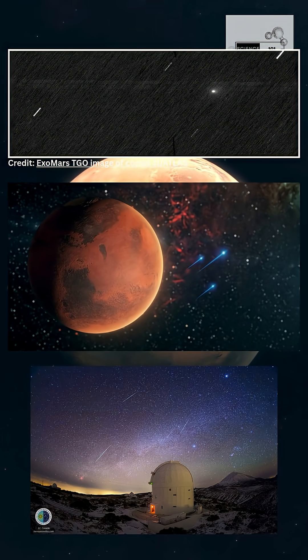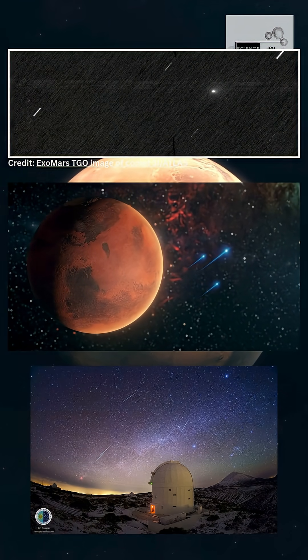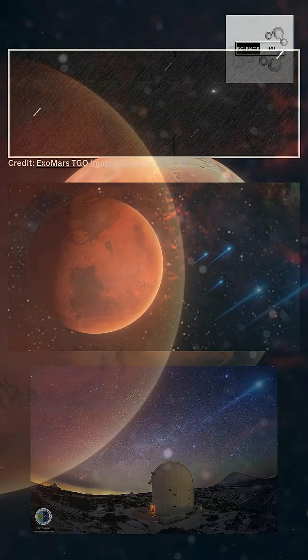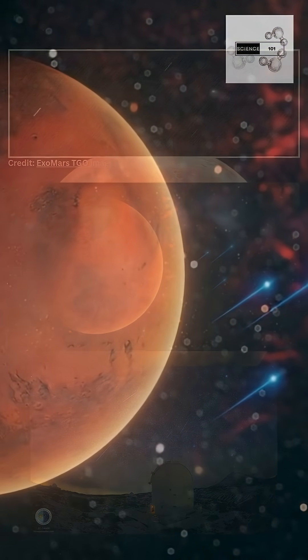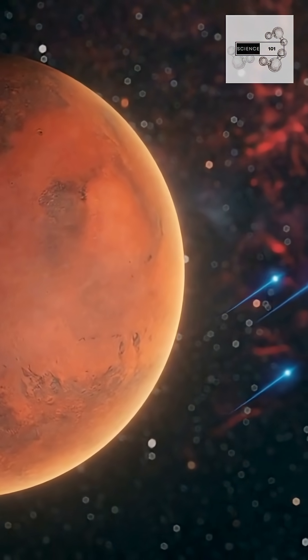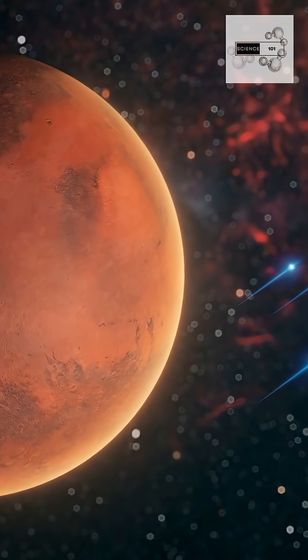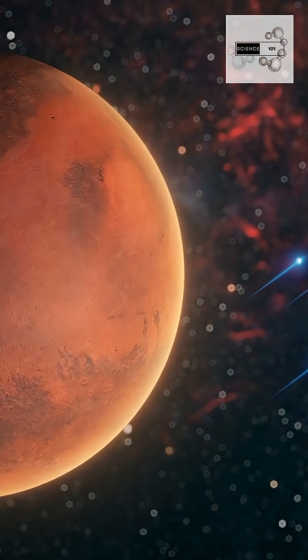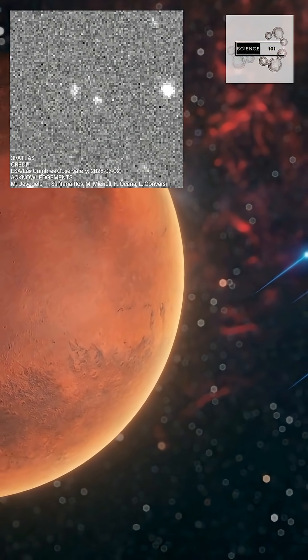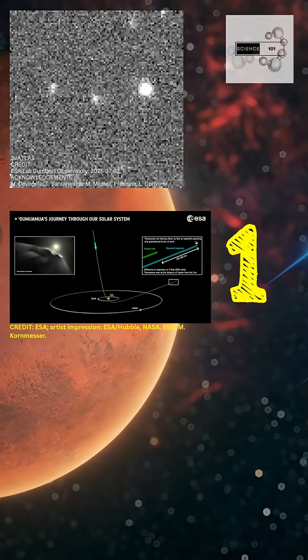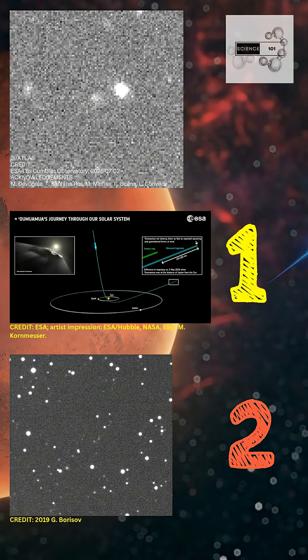ESA's orbiters, ExoMars Trace Gas Orbiter and Mars Express, observed Comet 3i/ATLAS, only the third interstellar comet ever discovered.